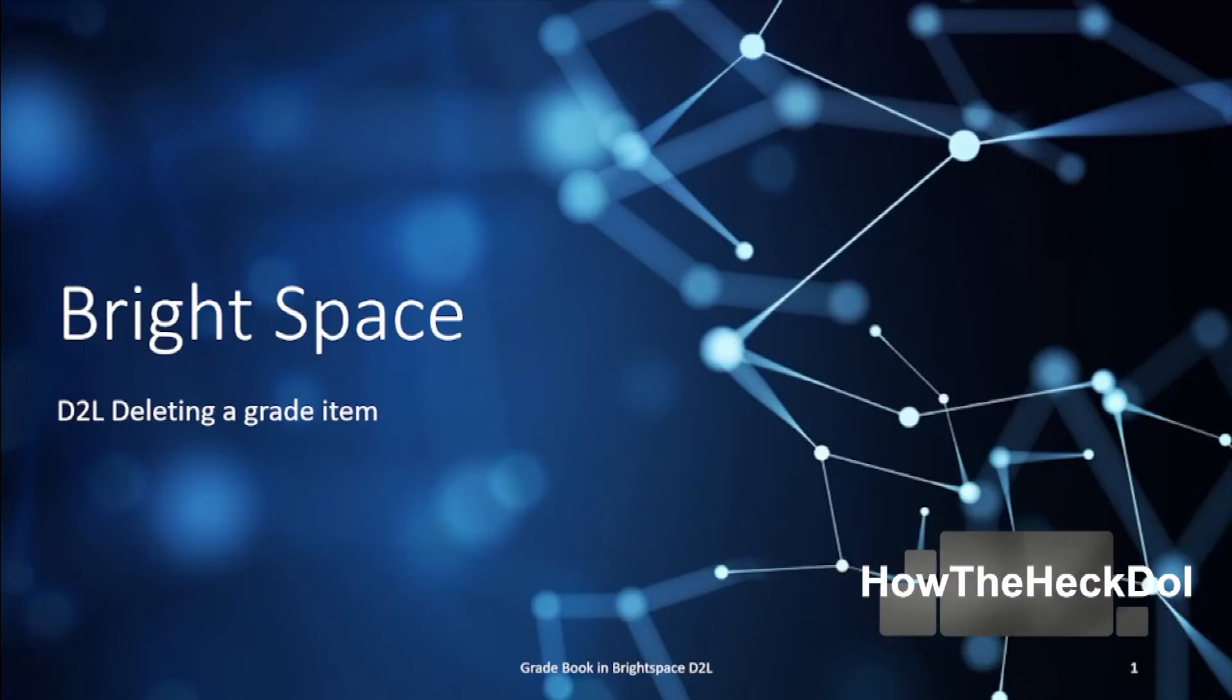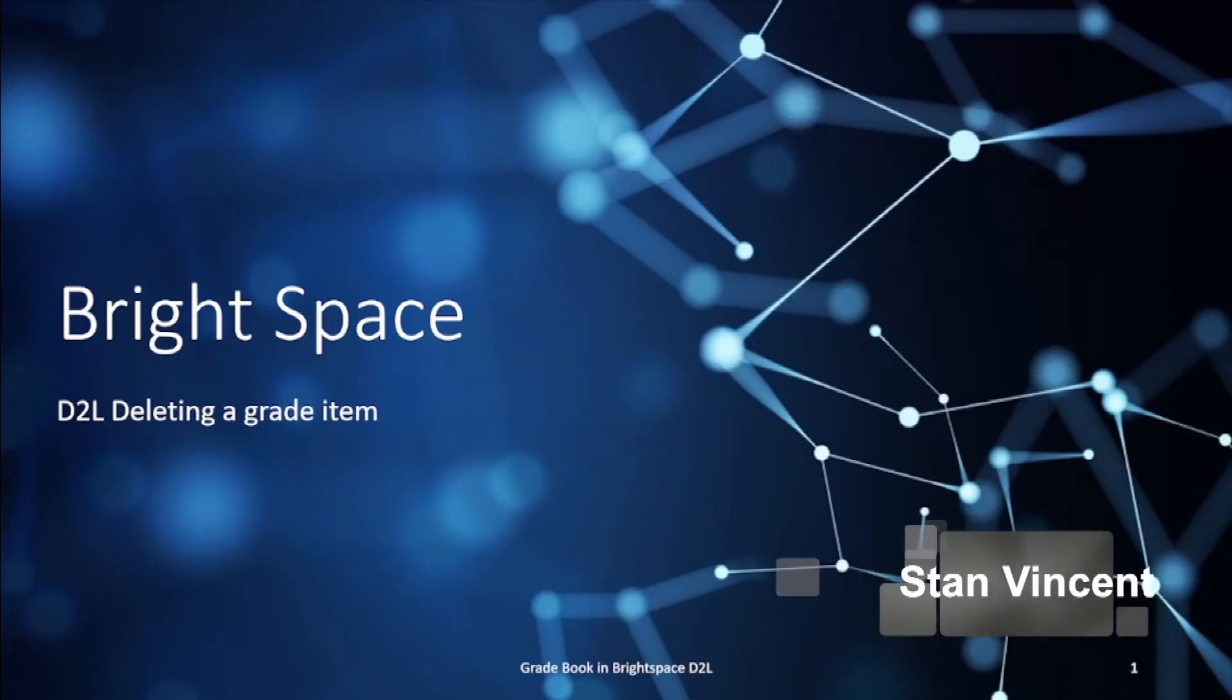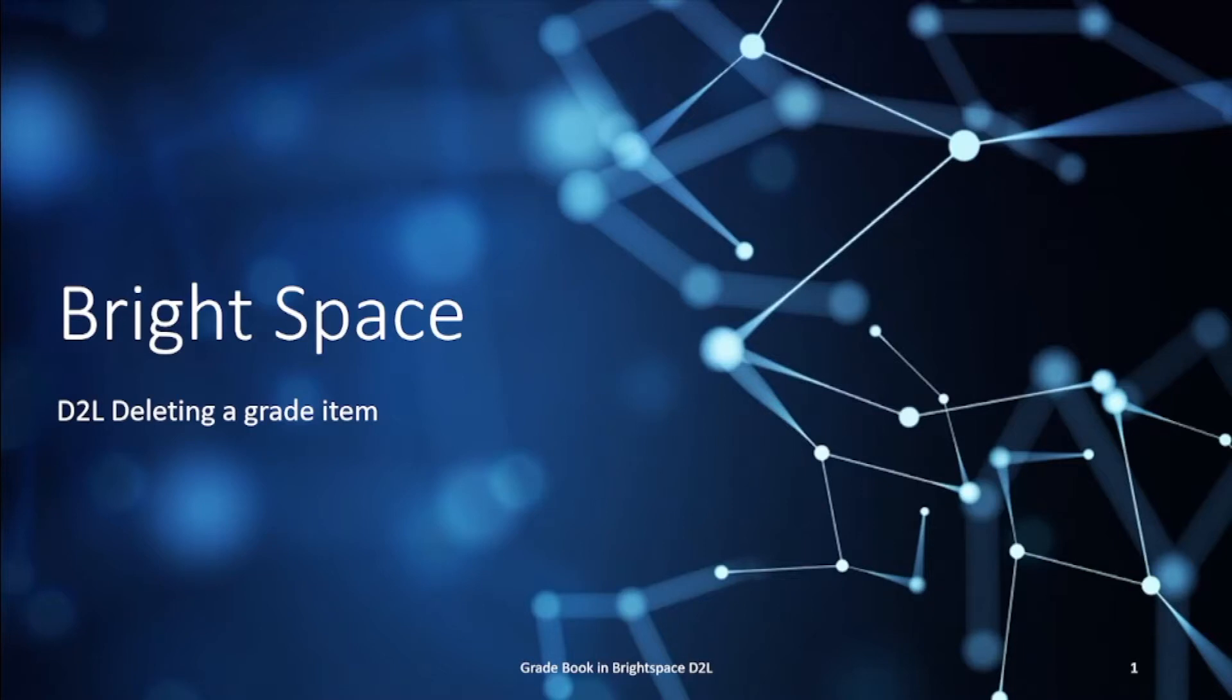In this video we will very quickly see how we can delete a grade item that has been added to the gradebook in Brightspace. Sometimes this gives issues. A couple of things that you can do before you try to delete them if you are in a situation where you're finding it difficult to delete.